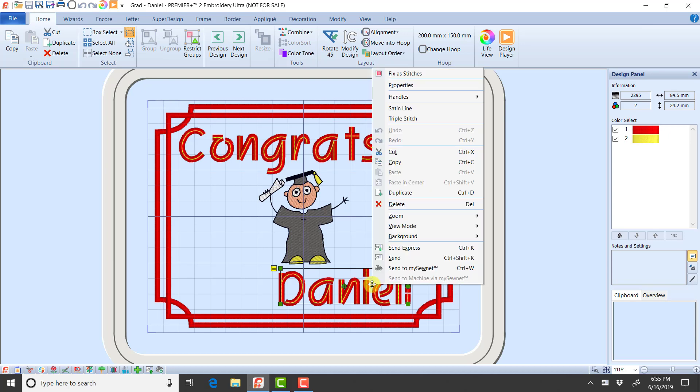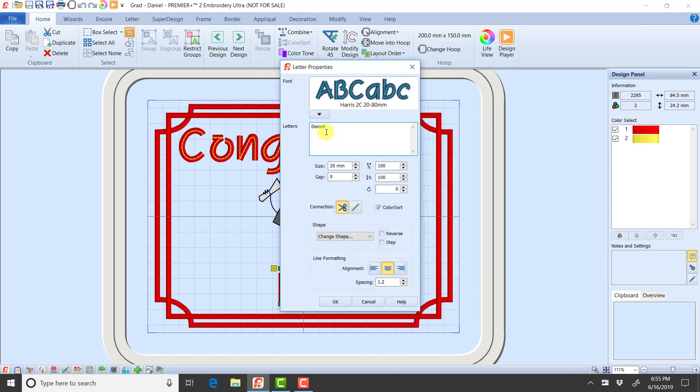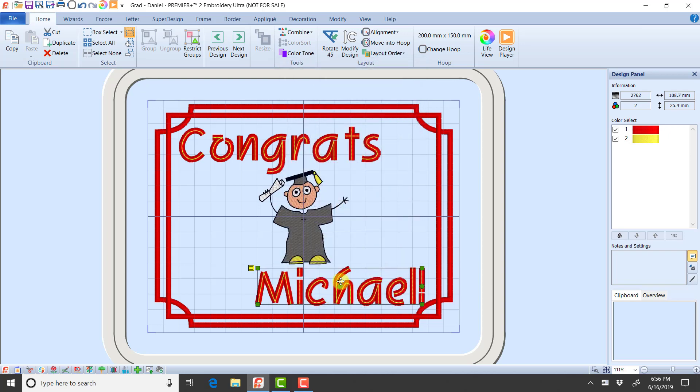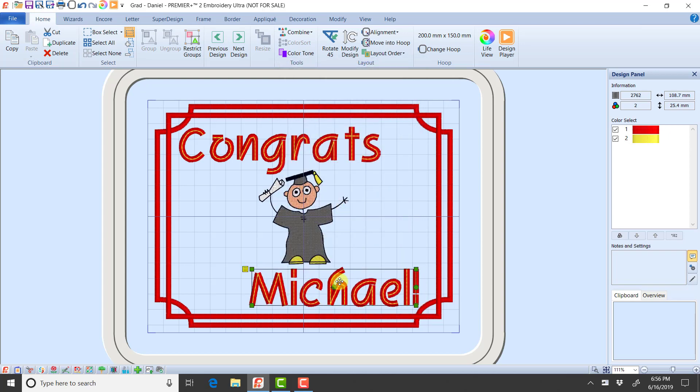And maybe instead of Daniel, I wanted this to be Michael. So now when I click OK, I was able to easily update that lettering without having to remember what font, what size. I could just right click and make the changes. And that's the power of those green handles.